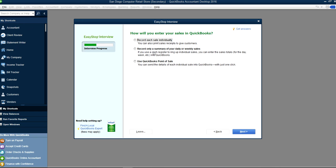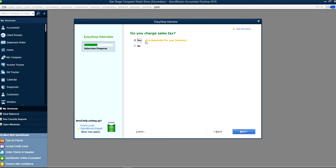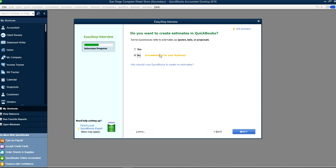It asks how you want to enter your sales in QuickBooks — individually, weekly sales, or point of sale. Select whichever is right for you. Do you want to charge sales tax? Of course — for a retail store you need sales tax. Select Yes.